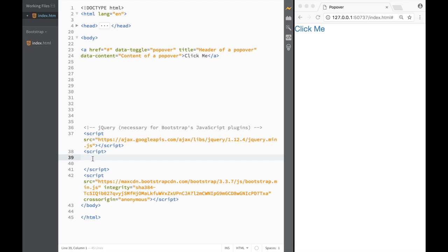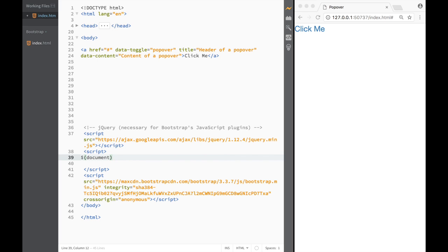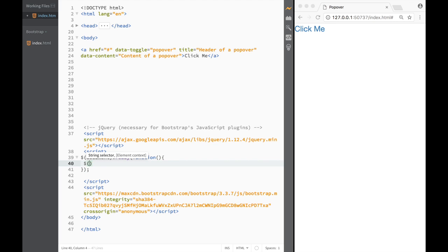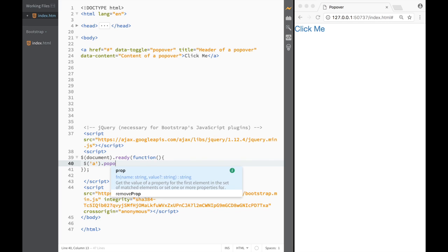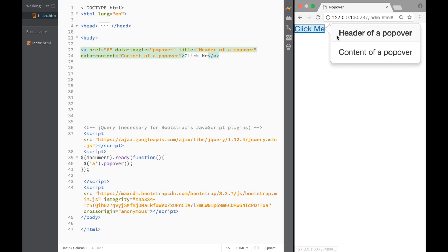So again I have my script tags here and we pretty much write the same thing. We want all this to happen when the document is loaded, so we write document.ready and then a function. Inside, I'm going to select the link element — that's why I'm writing 'a' — and then instead of tooltip I'm going to write popover. If I save and refresh, you can see the popover is working.